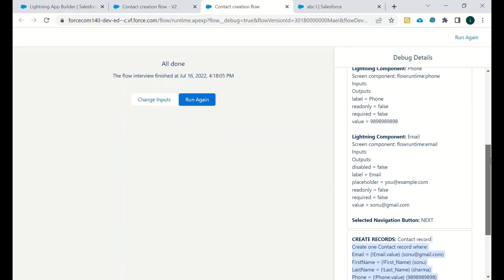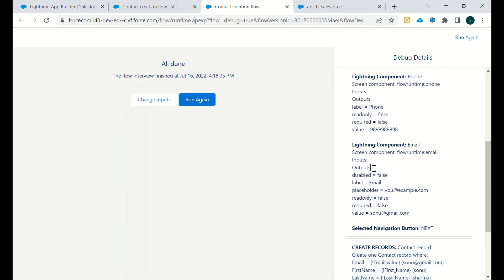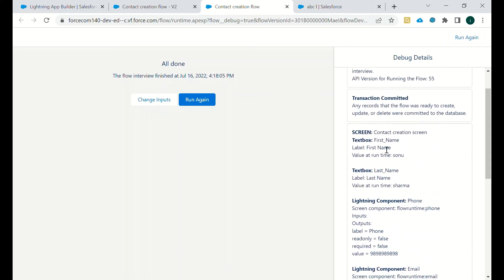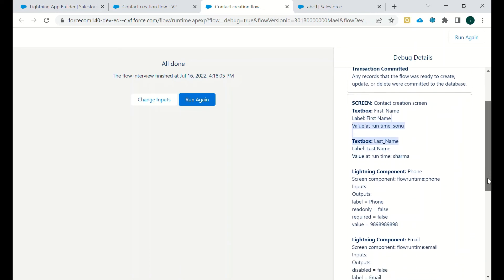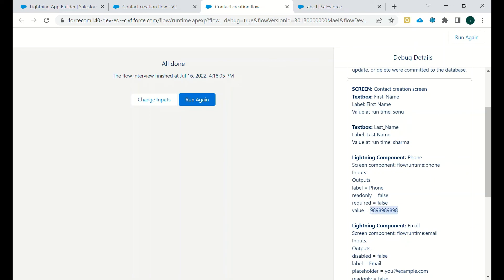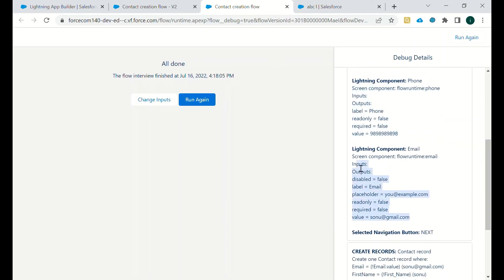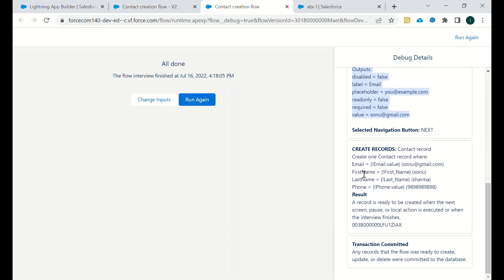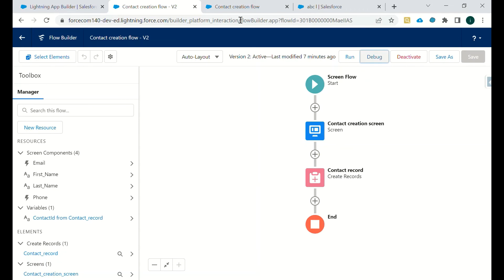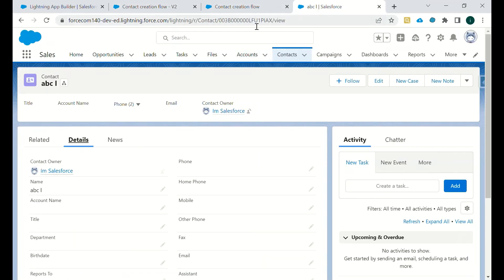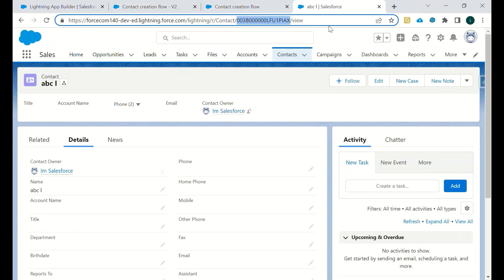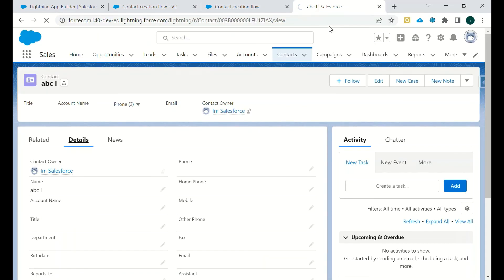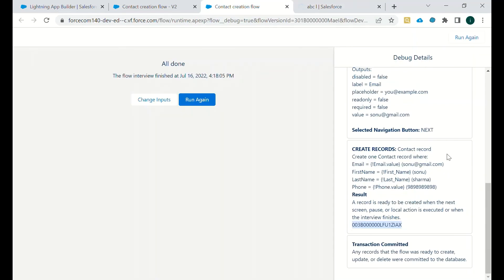So as you can see the inputs - first name is Sonu and the second name is Sharma. The phone number was also captured here, and then we have the email ID. And this is the Create Record element of flow which captures all those values and sets them on those particular fields. Now we will check this ID in Salesforce - a new contact will be created with these details.